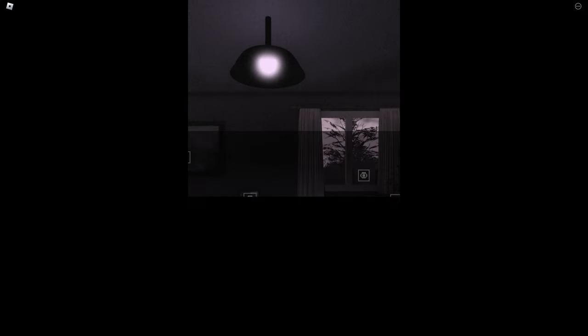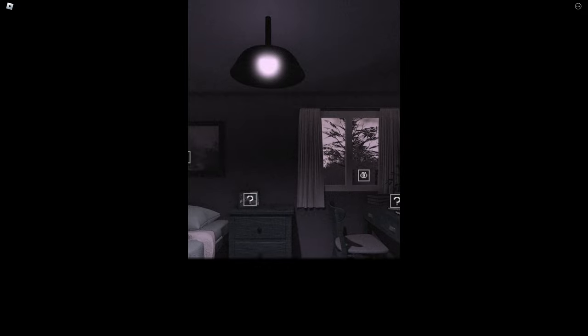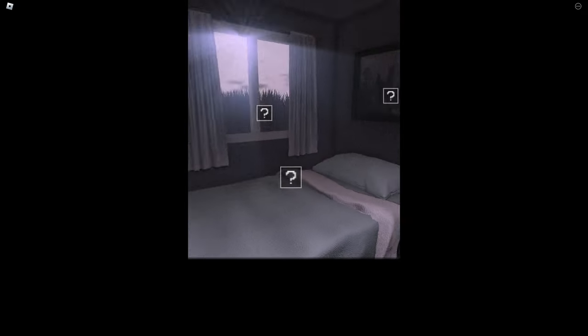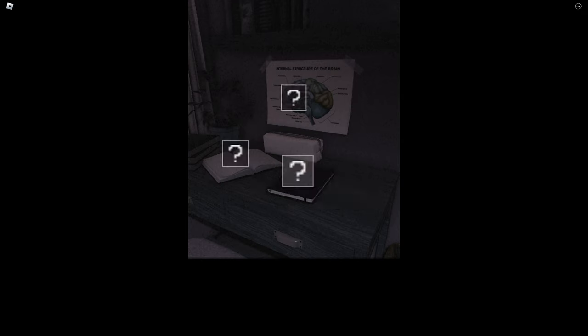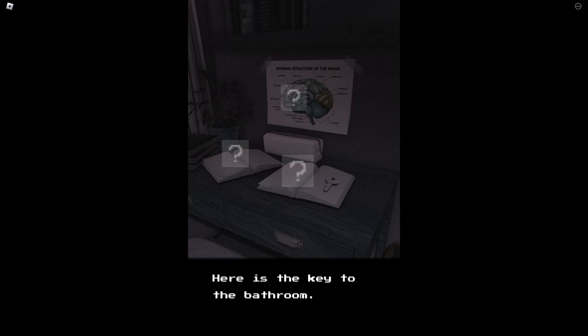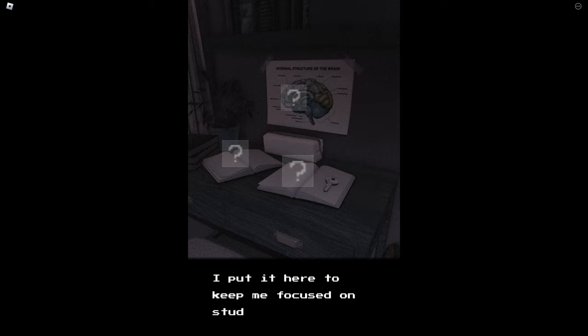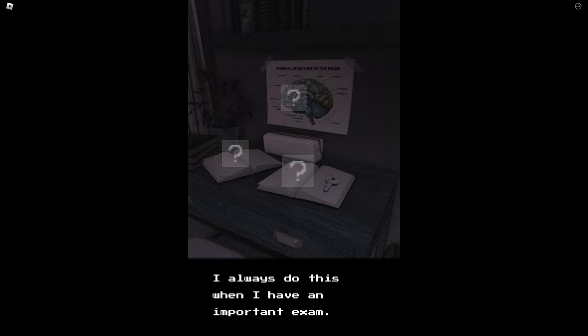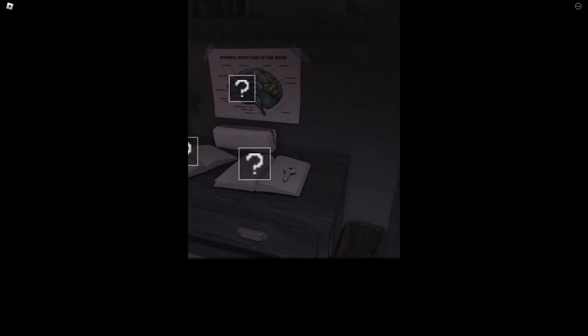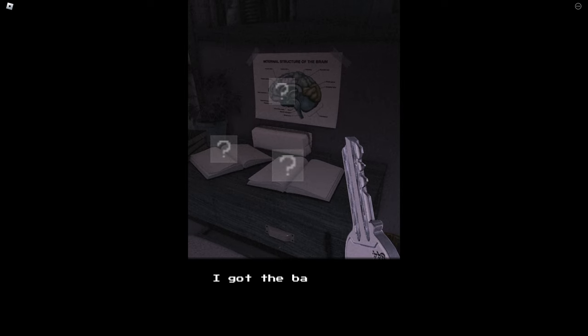Might be in my room then. Probably. Here's the key to the bathroom. I put it in here to keep me focused on studying. I always do this when I have an important exam. I got the bathroom key. Okay perfect, that's a huge key.